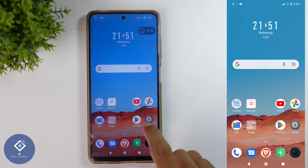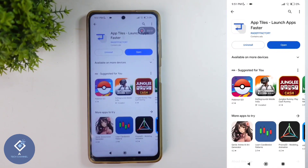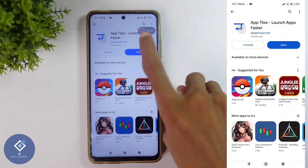For this, you need to install one application. The app link is given in the description. The app name is AppTiles.